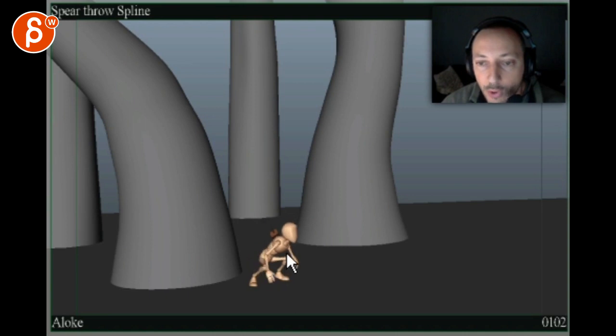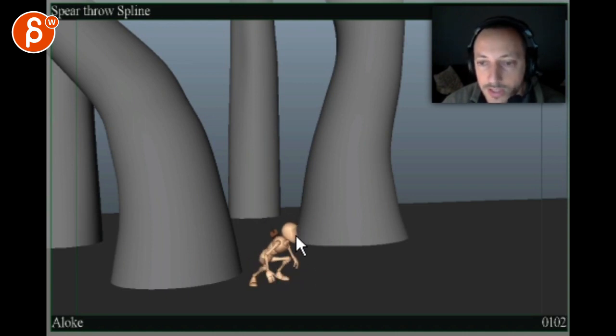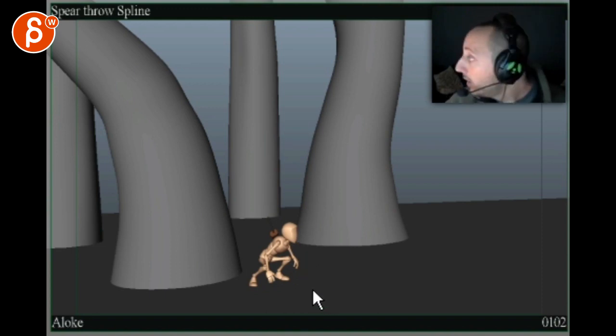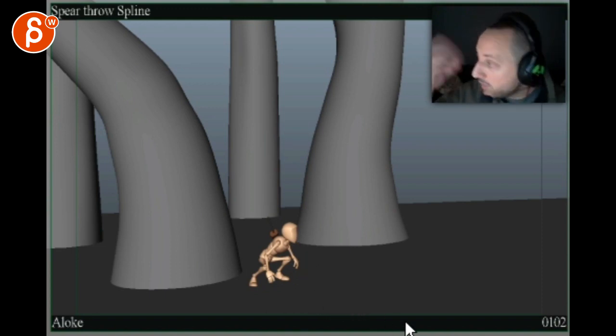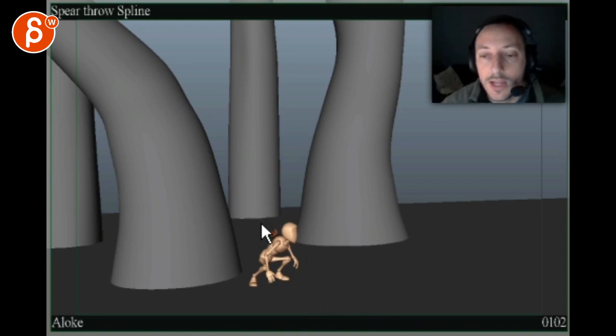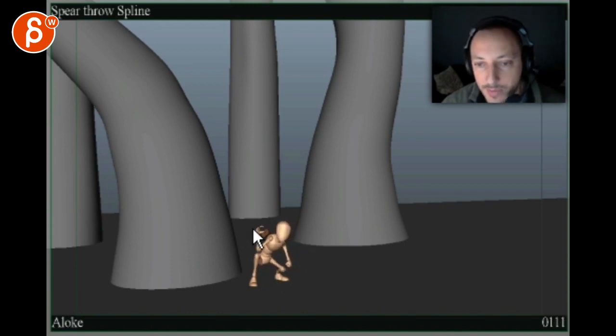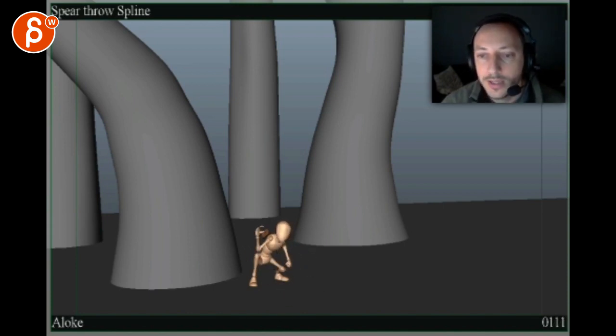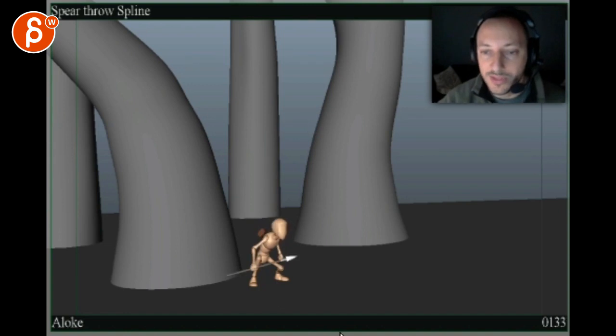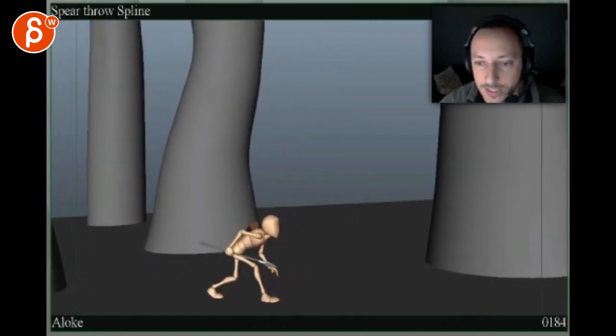And then hold that for maybe seven frames or something. Seven, ten frames. So he goes—and it's enough time for him to register and understand what's going on. And then once that happens, then he decides, okay, this is where I have to go. This is where I take my weapon. So then he grabs this.